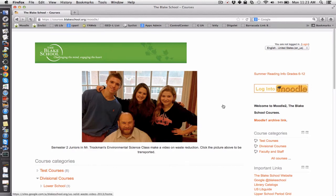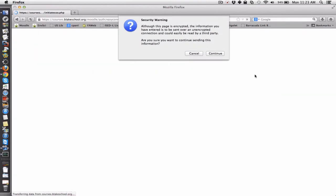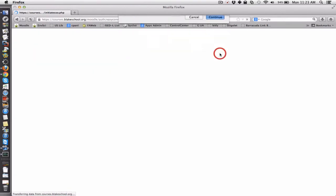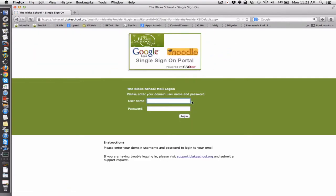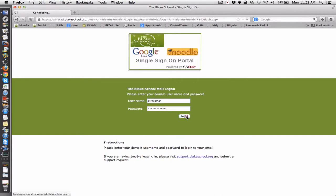From here, to log in, it's as simple as clicking on the Log into Moodle button. This is the only button that you should be clicking to log into Moodle. Hit continue and enter your name — it's the same name and password that you use for your email at Blake. Click login.